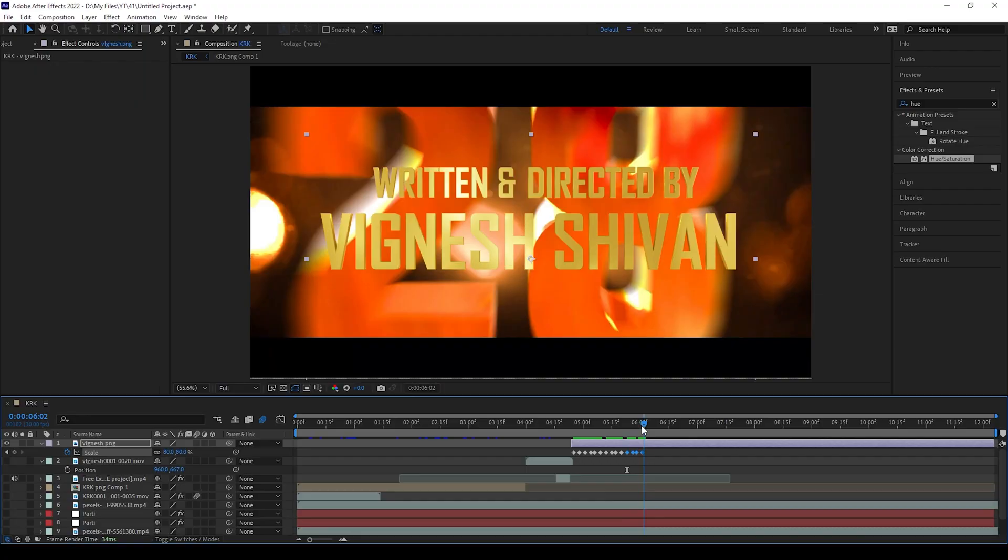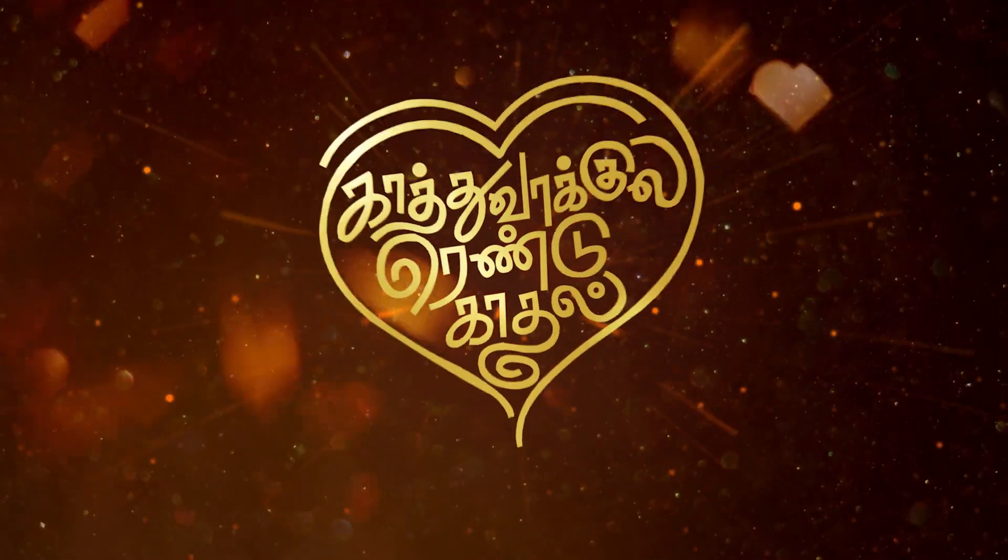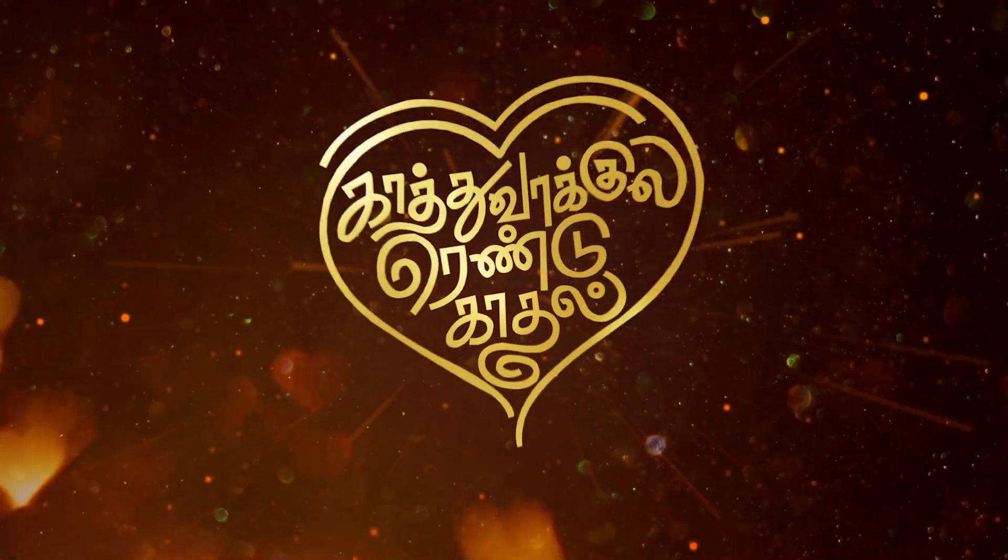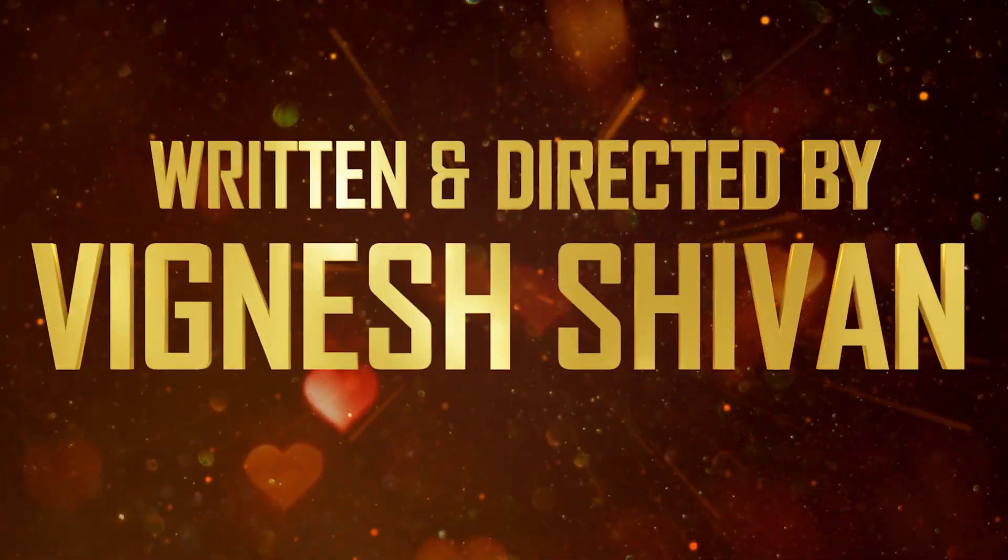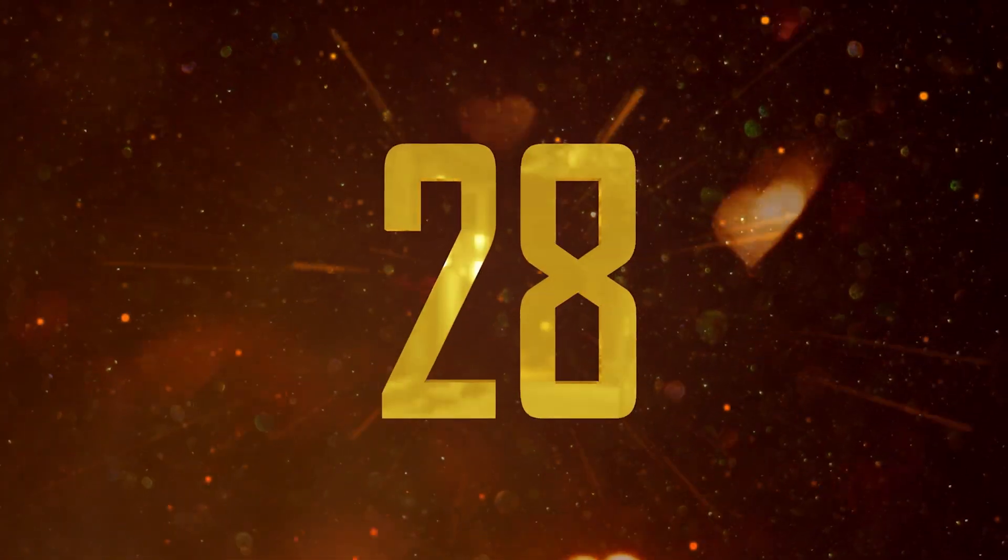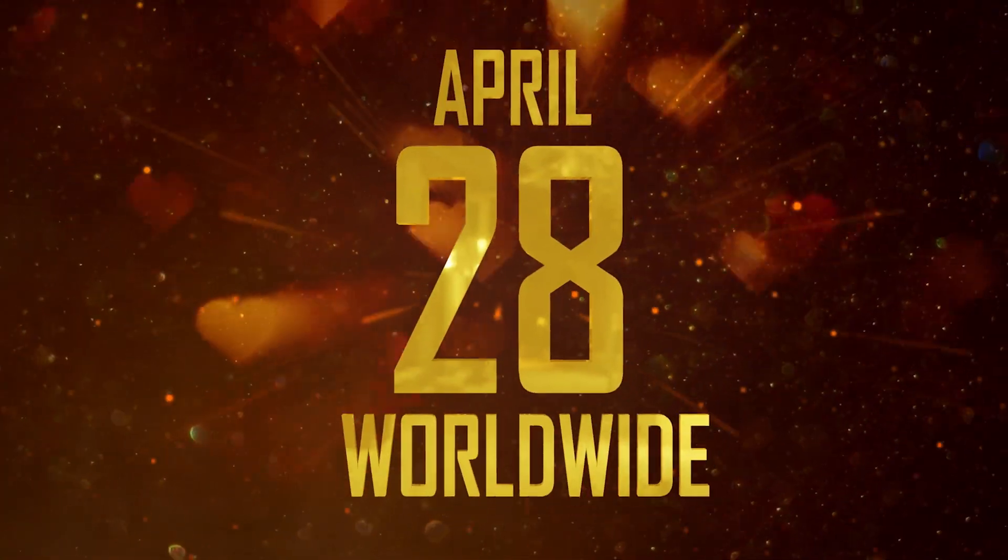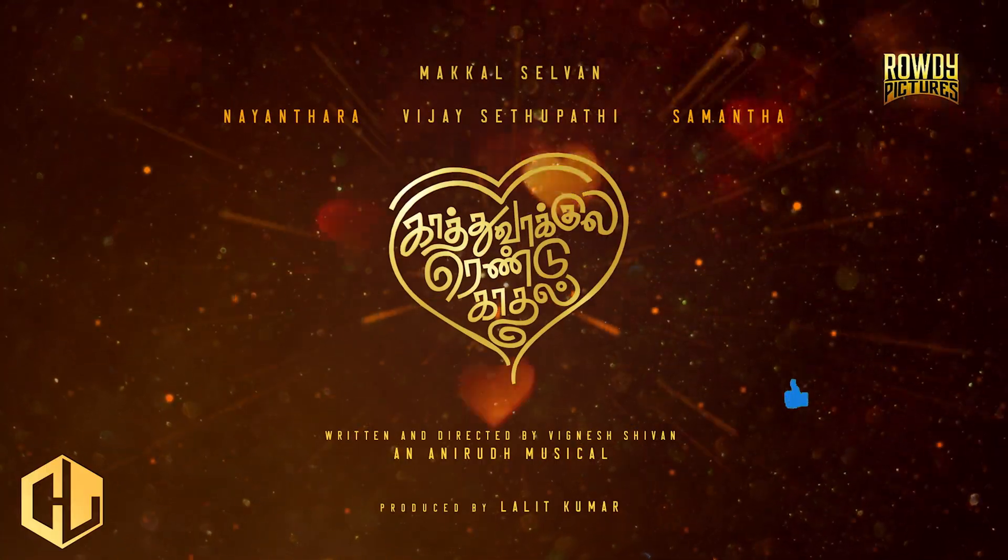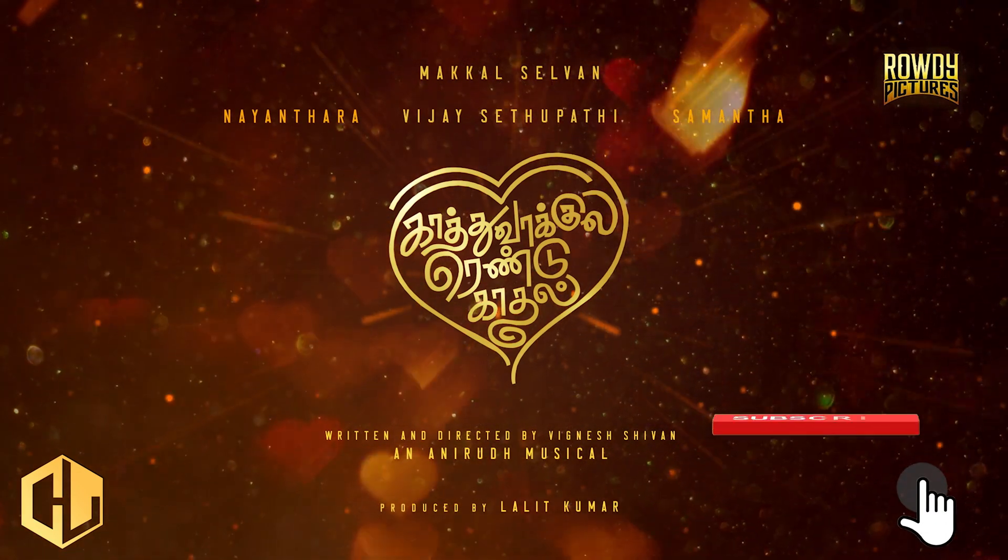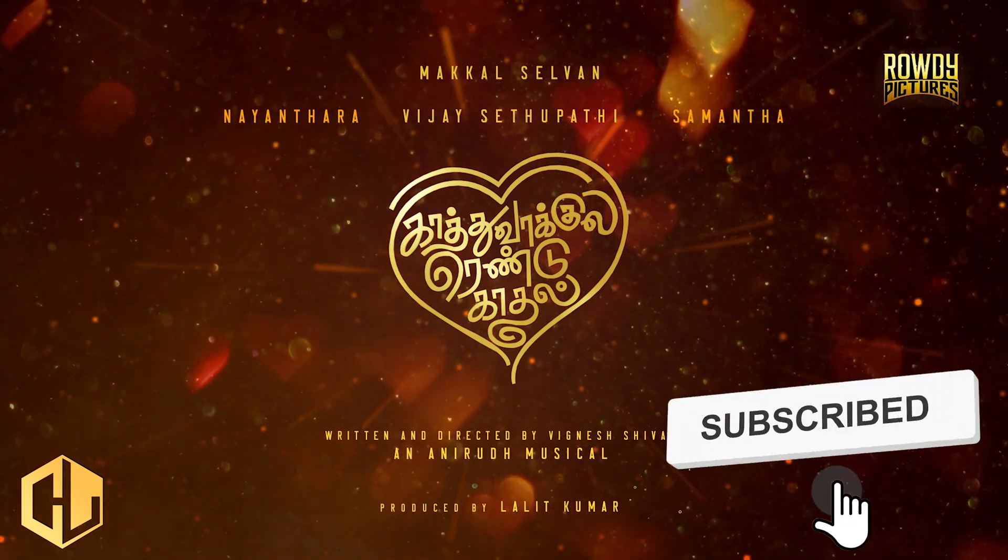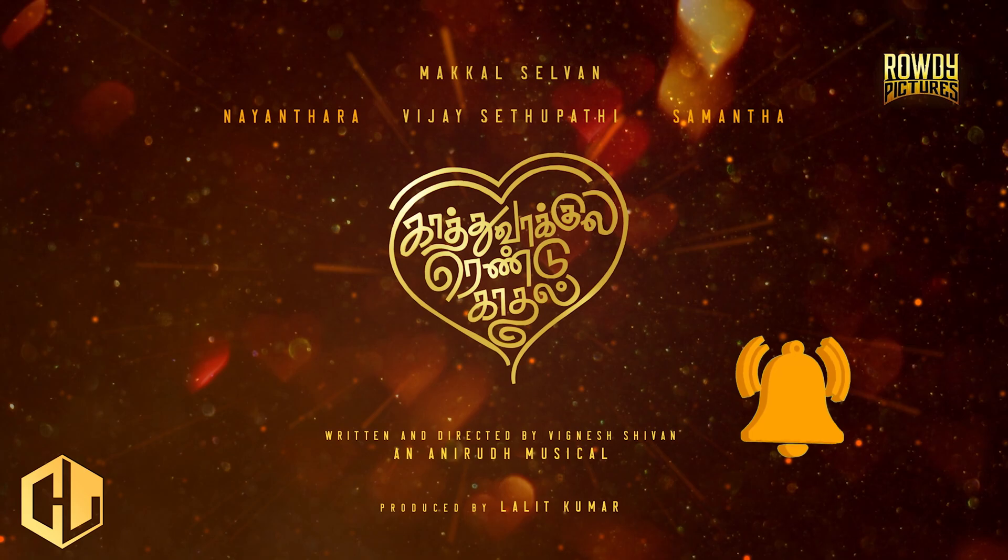Our video is done now. That's all guys. If you need, you can do as this for the next text animations. Thanks for watching this video. If you have any doubts, please ask in comments. Please give like to this video, subscribe to our channel, and click the bell icon to get more creative videos like this.